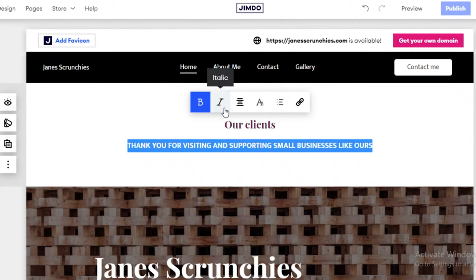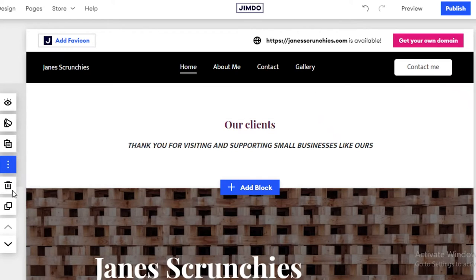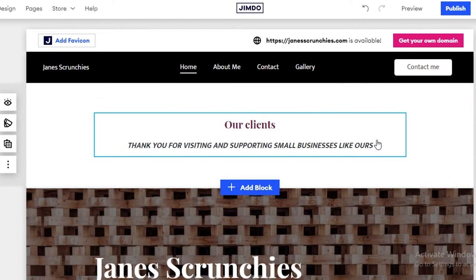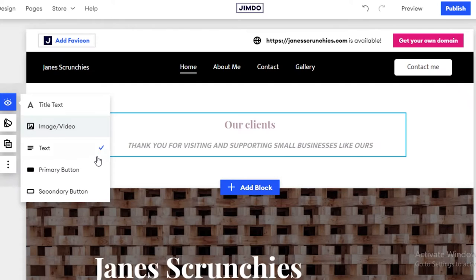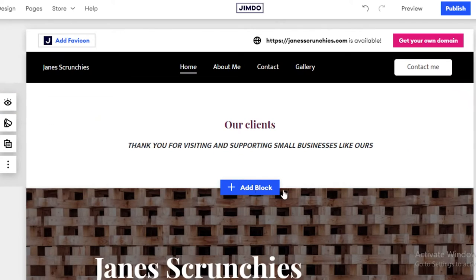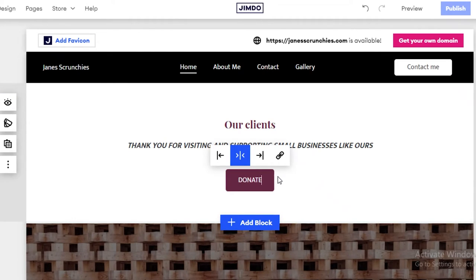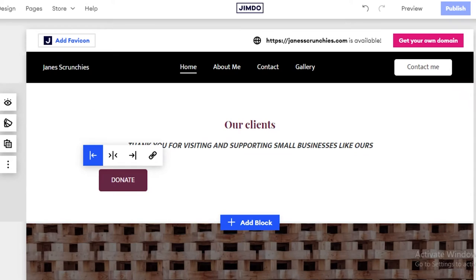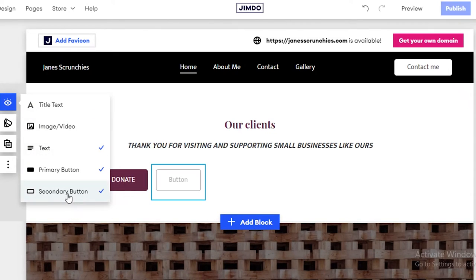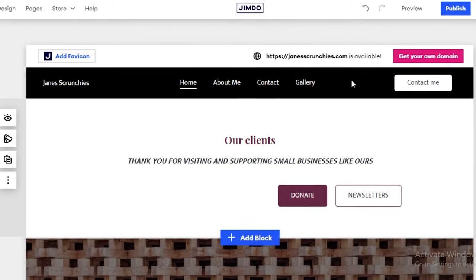You can change the color, style, and general look of the text. If you click the three dots, you can delete the section or move it up and down — you can also duplicate it. You can add more title text, images, or videos within the block. You can add a primary or secondary button — for example, a donate button or a newsletter signup — and align them wherever you like.